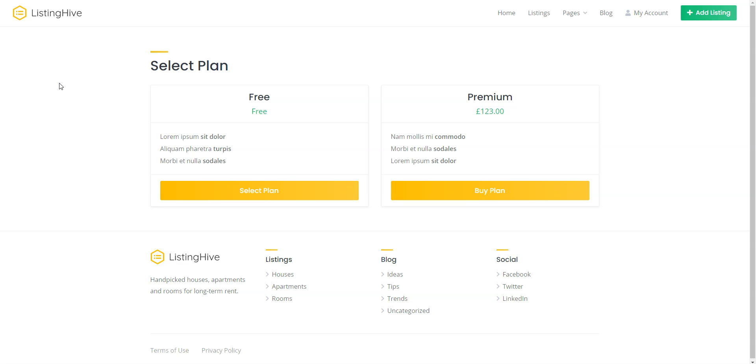You can follow the link in the description to learn more about HivePress and its extensions, check its live demo, or ask developers any pre-purchase questions. Okay, so let's start with the plugin installation and navigate to the WordPress dashboard first.